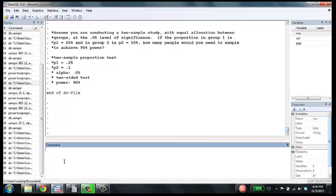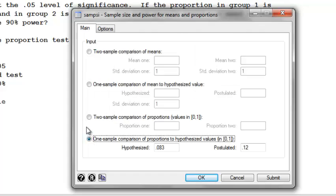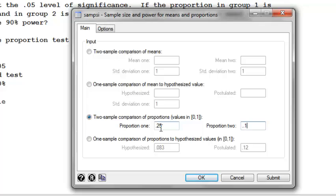To do our sample size calculation, we're going to use the SAMPSI command. On the main tab, we're now going to select two-sample comparison of proportions. The proportion in group 1 is 0.25 and the proportion in group 2 is 0.1.